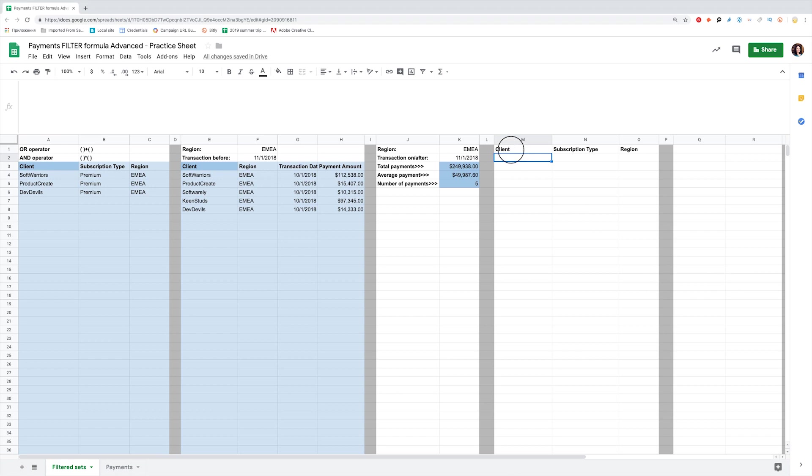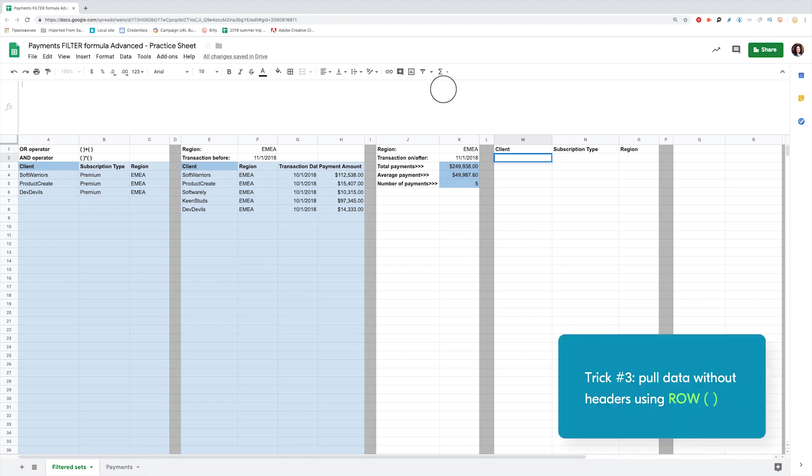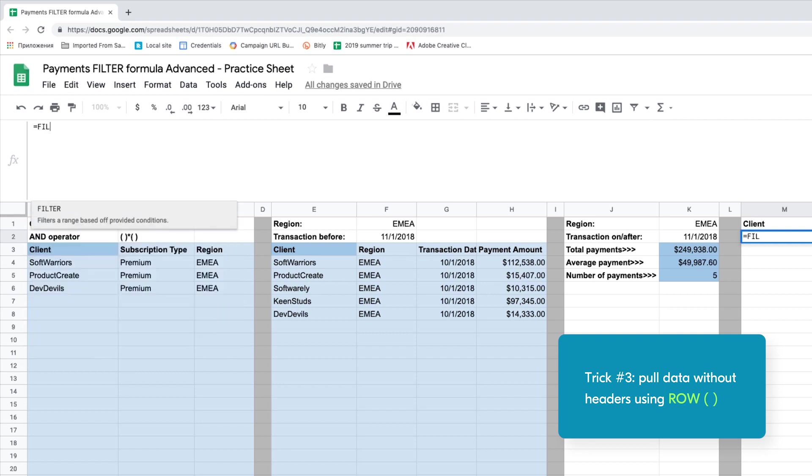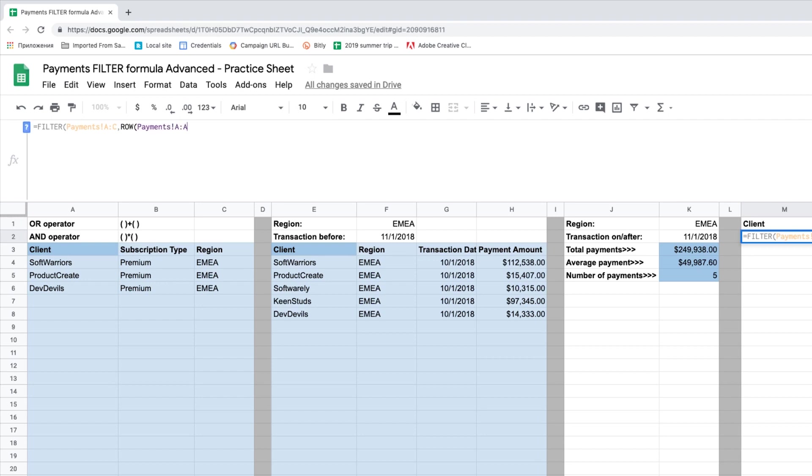First, identify what data you want to see. Let's have a look at the names of our clients, their subscription types, and regions. We copy-paste the titles from payments. These values are static and are used to keep the sense of the sheet. Now let's filter the subset. And here is another trick on how to pull data without headers. Let's put all of the data we want from the Payments tab. I filter payments from A to C. As a criteria, I state that the row of A to A should be greater than the row of payments A1. If I know that the header is in line number 1, I will filter out the values only.